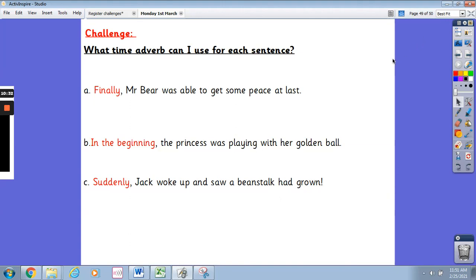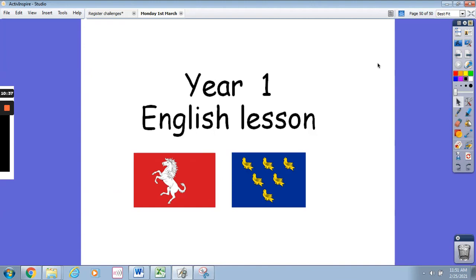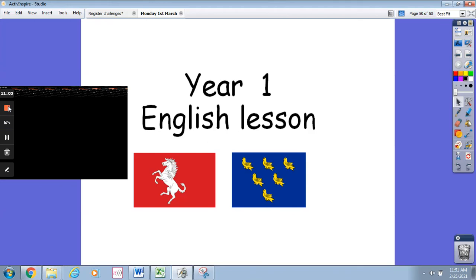Well done for your time adverbs and well done for today's lesson. Thank you for joining me — I hope you know about time adverbs really well now and that you're ready to use them when ordering your pictures and writing time adverbs for each picture from the story. Remember, you can use your Barry the Fish with Fingers storybook to help you remember the order. See you next time for tomorrow's lesson. Bye!